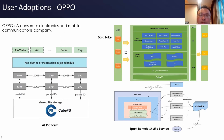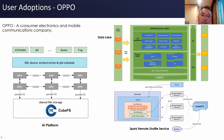In Spark Remote Shuffle Service, the native shuffle is strongly bound to the local disk. KubeFS decouples the dependencies on local storage resources and gives full play to the elastic advantages of distributed storage.